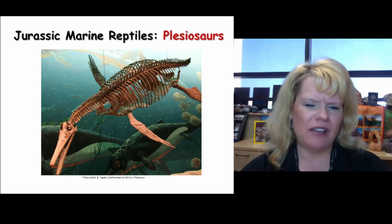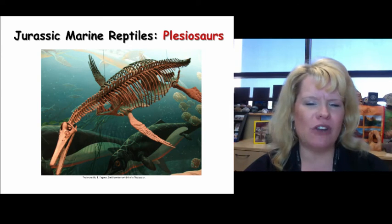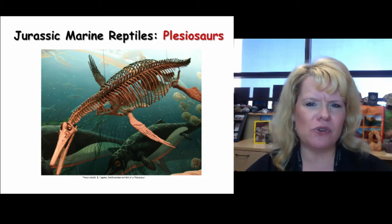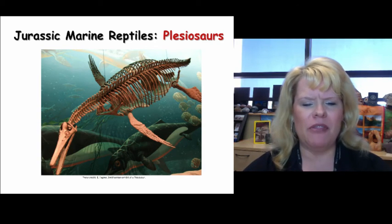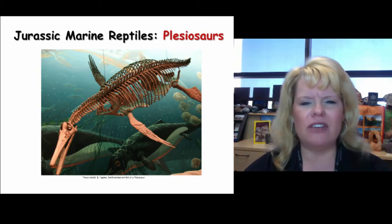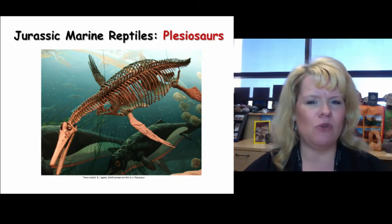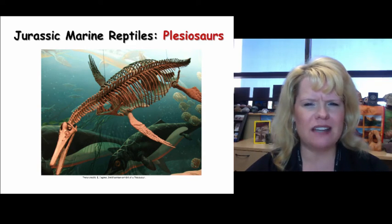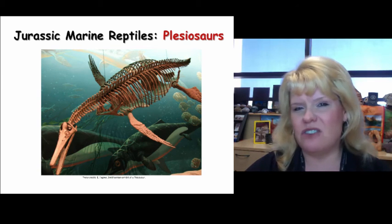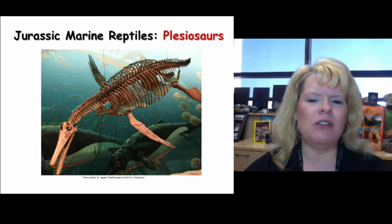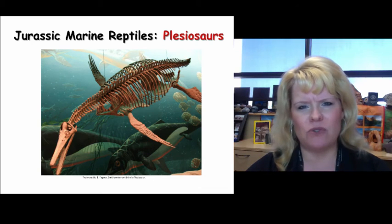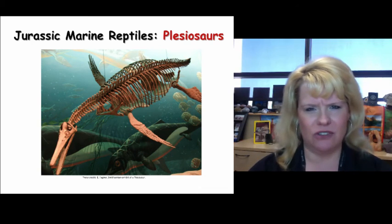One characteristic of plesiosaurs is the paddles they have on their sides. Mosasaurs also had them but have a different body plan altogether. These are reptilian, not mammals. The ichthyosaurs that started in the Triassic are still with us during the Jurassic. Plesiosaurs radiate and become a big deal during the Jurassic and Cretaceous, and then mosasaurs dominate during the Cretaceous period.